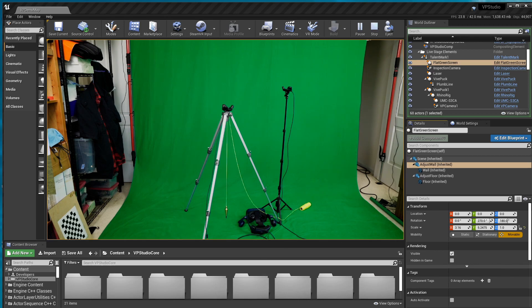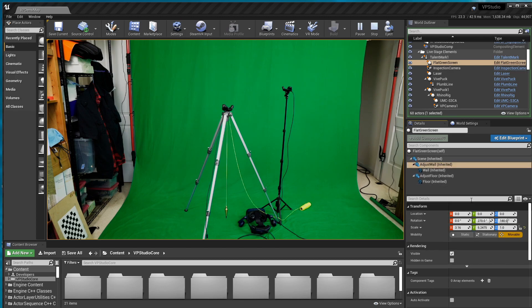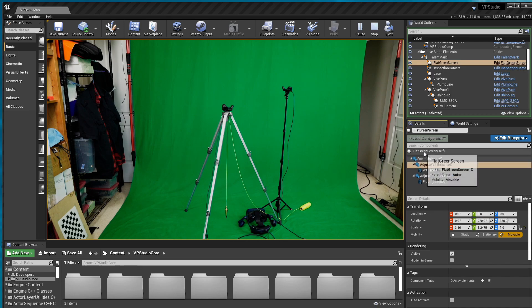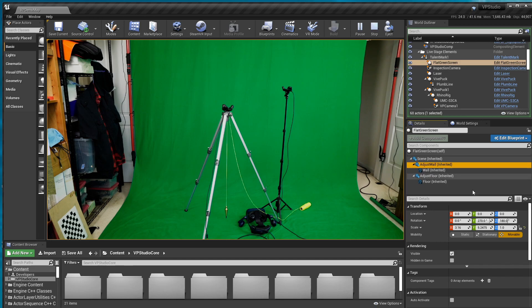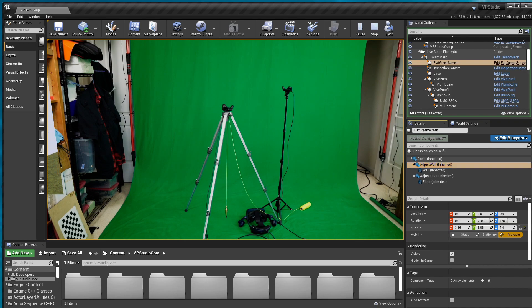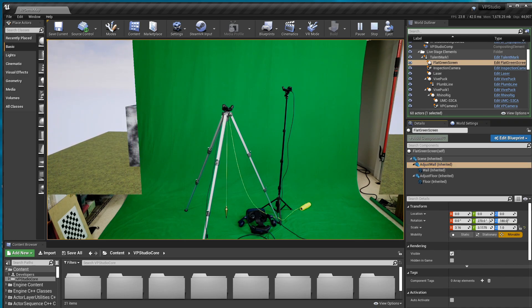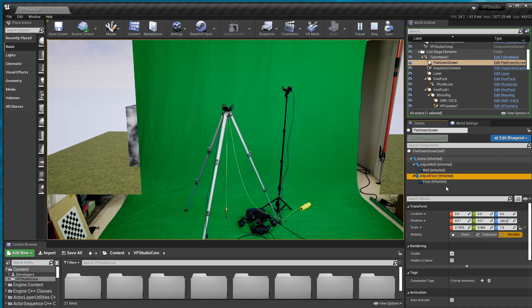So the first thing I'm going to do is get the green screen to be the right size and location. And I've mentioned this before, you go to the flat green screen object that you see here and to adjust the back wall of it, you click on adjust wall and then you adjust the scale to bring the size down and you can do the same thing with the floor.